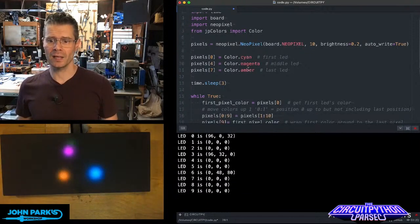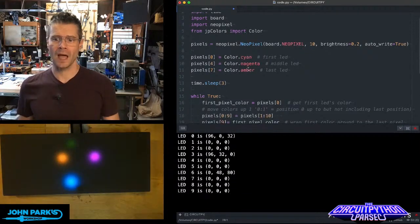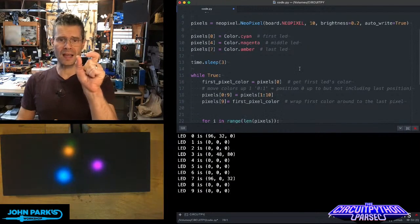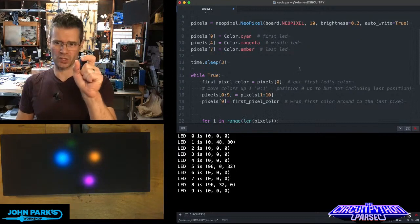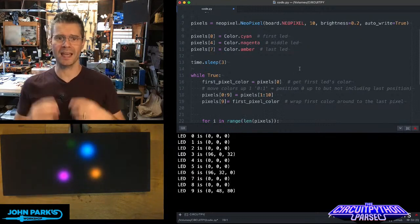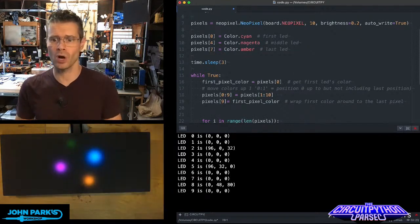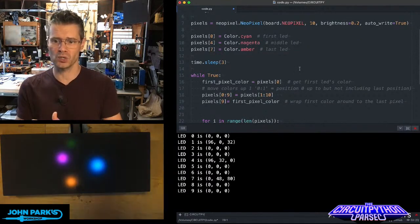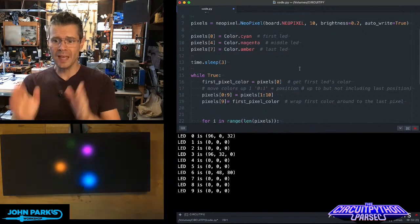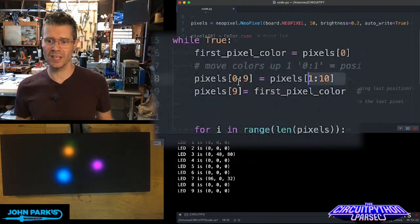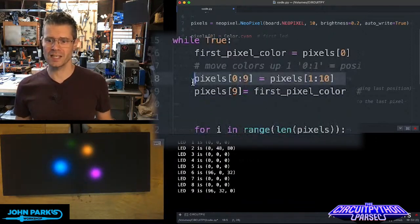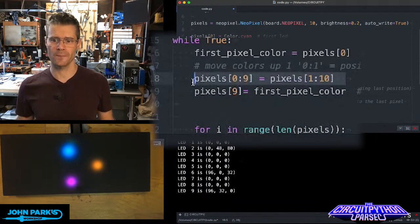Then, in my loop here, I grab the color of the first NeoPixel, that's pixel 0, and I cast that to a variable called firstPixelColor. Then, this is the little list slice section.